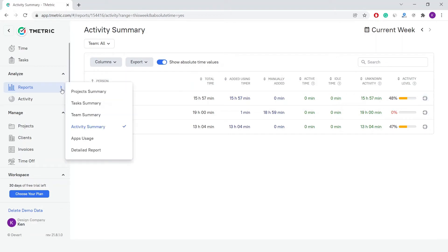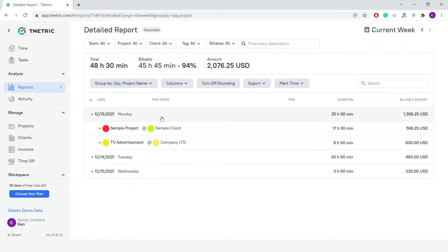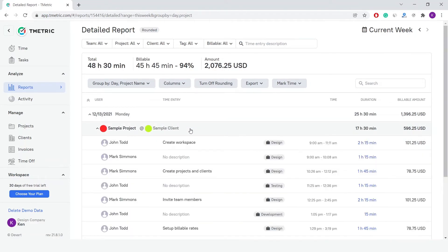The Detailed report shows time tracking details on a day-by-day basis. It includes a list of tasks that were worked on by each member of the workspace on a given day. The report displays data in a table grouped by day, user, time entry, project or client, and time.